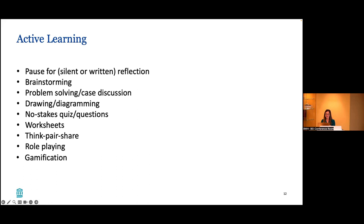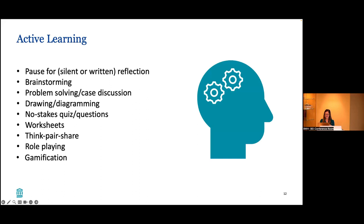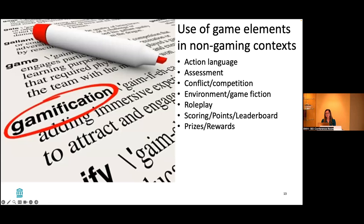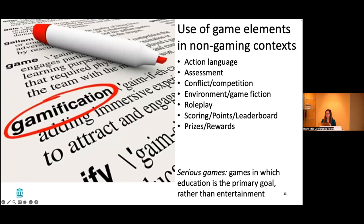Gamification has a lot of definitions in the literature, which makes studying it difficult. In summary, it's basically using game elements in non-gaming context. So using action language, assessment, competition, role-playing, scoring points, leaderboards, badges, prizes and rewards. This is in contradistinction to serious games, where the game is the game in which education is the primary goal rather than entertainment. The difference is the designer's intent. A serious game is created to educate someone, whereas gamification is taking content you want to teach and gamifying it.